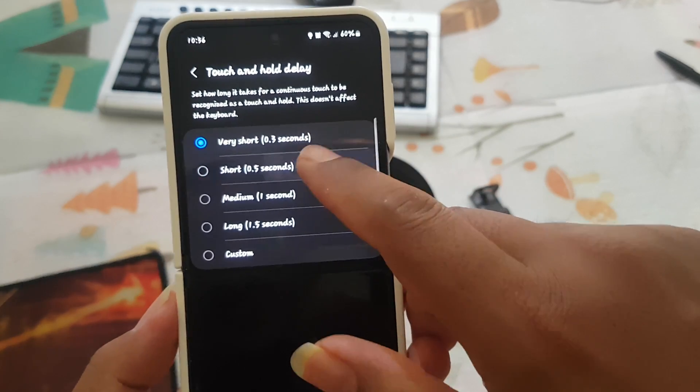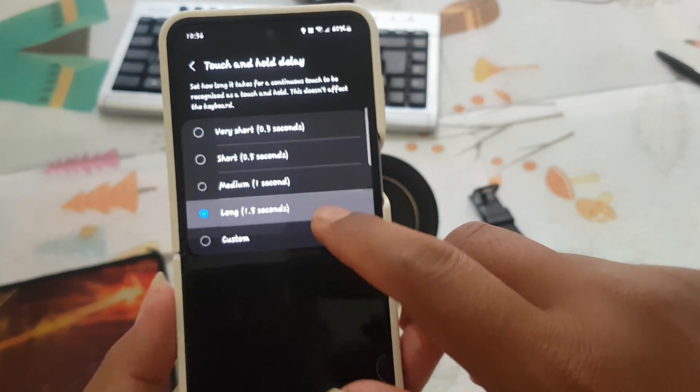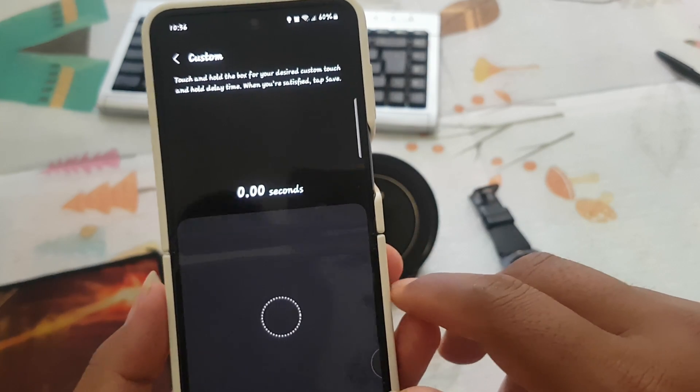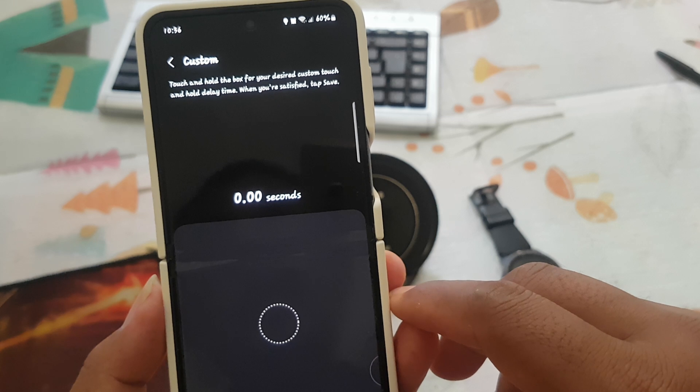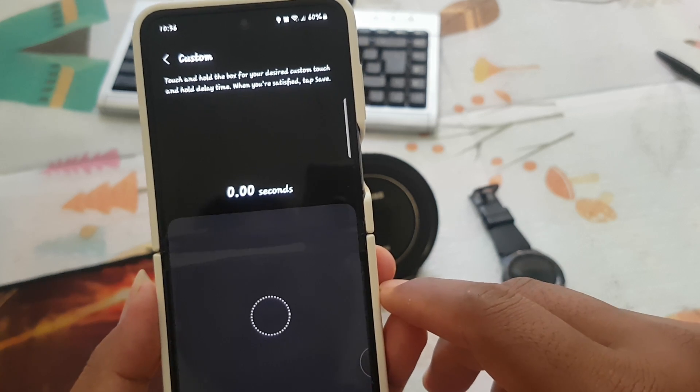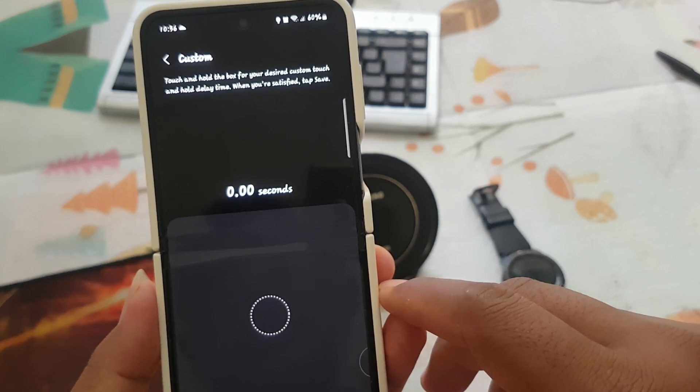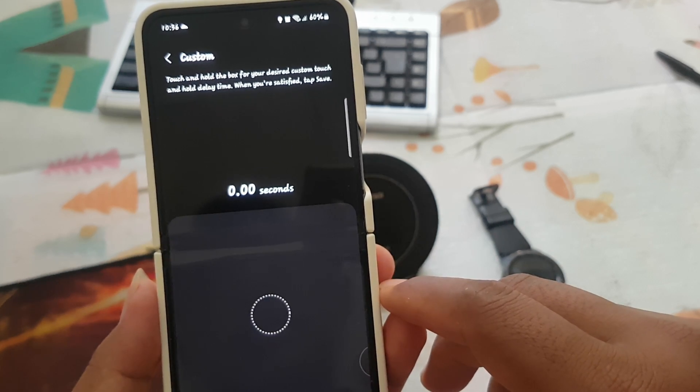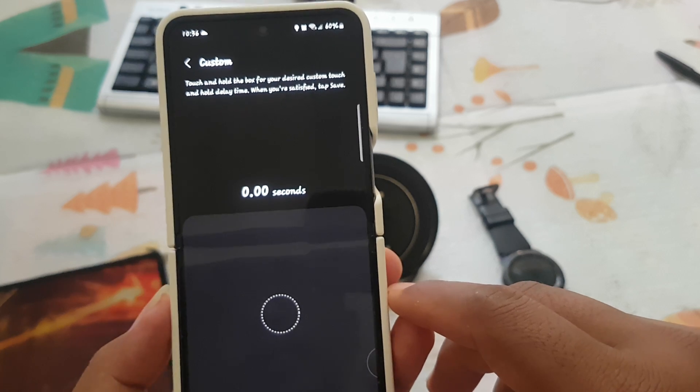Very short, short, medium, long, or you can customize. Touch and hold the block for your desired custom touch and hold delay time.